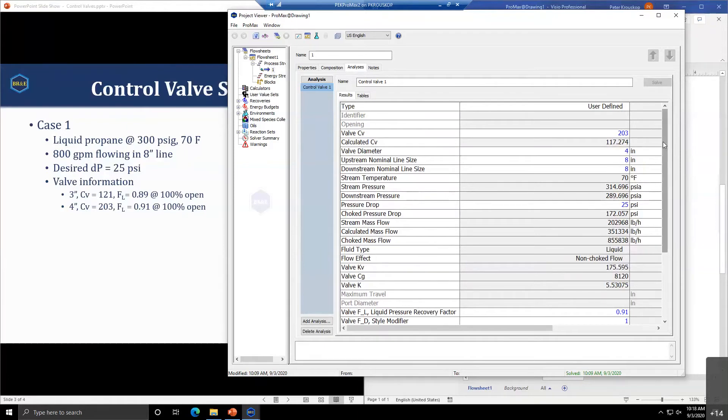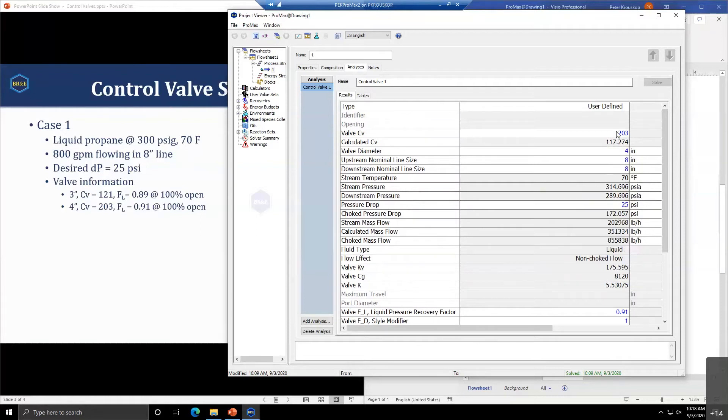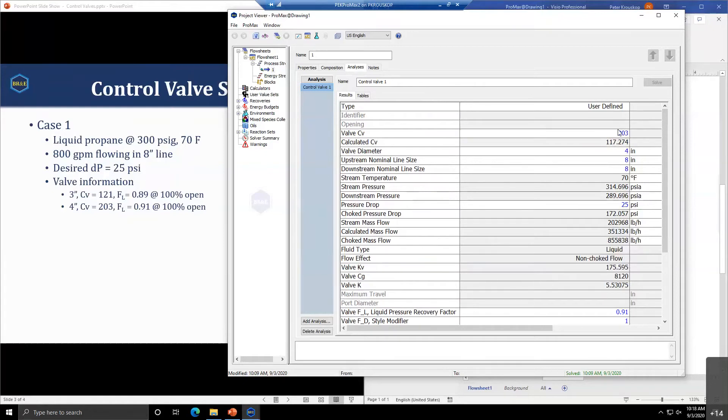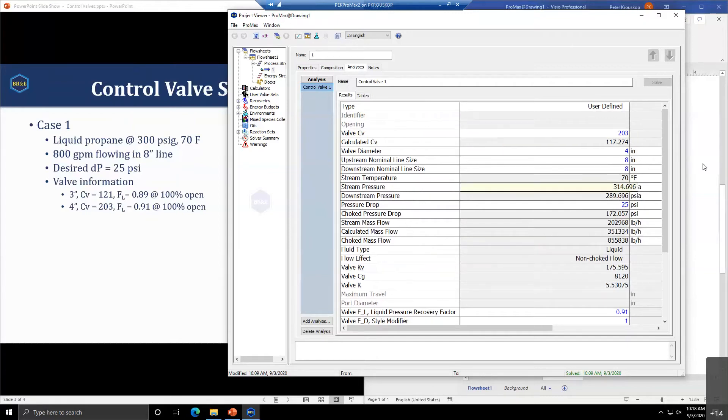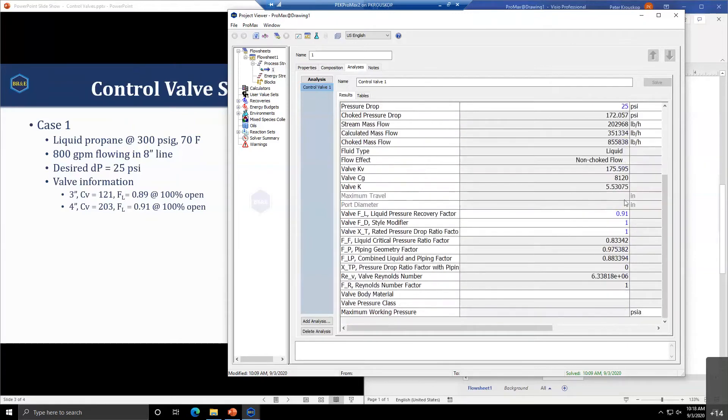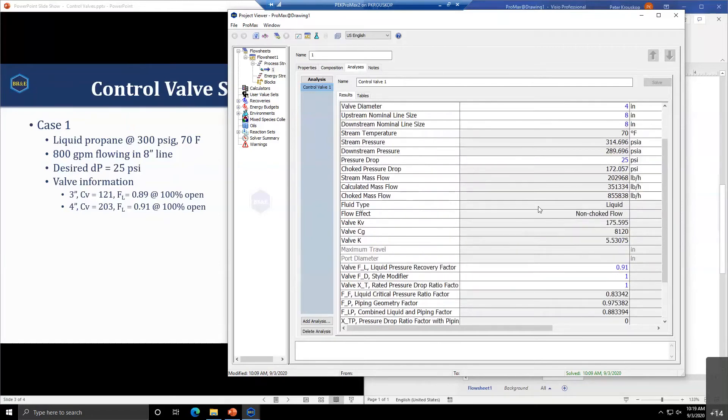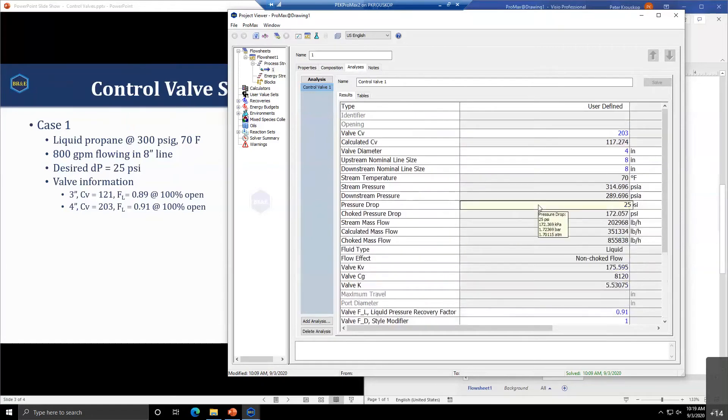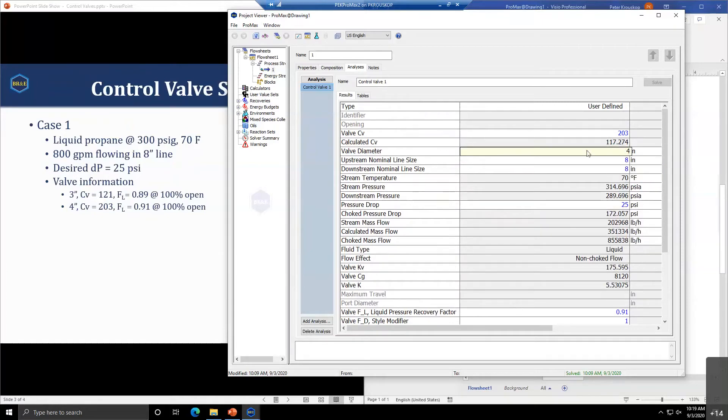These are effectively globe valves that we have, but in reality they could be pretty much any type of control valve. As long as you know the appropriate parameters for the equations in the Fisher handbook, you can use this analysis to obtain a size. We have determined our three-inch valve was too small and our four-inch valve will work.